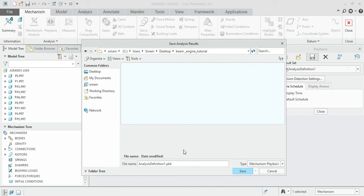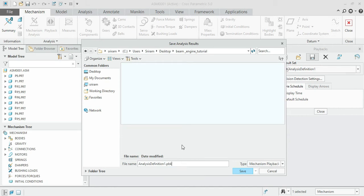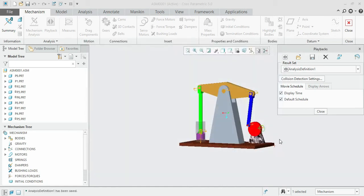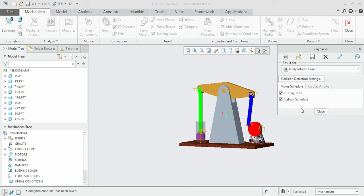We can't run this simulation in any video playback software. This is particularly a mechanism analysis playback file. This format is only recognizable to Creo. If you would like to save this format, you can save it directly.